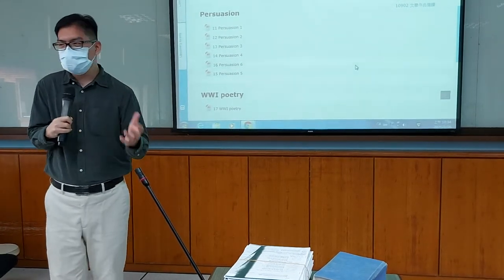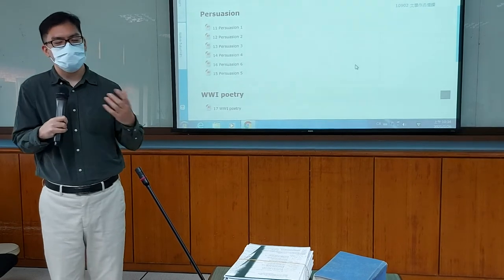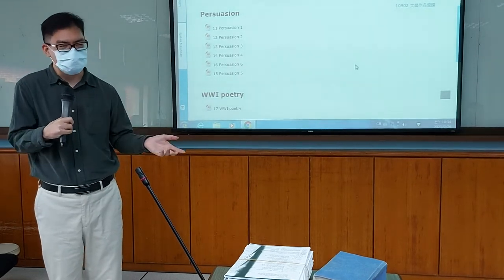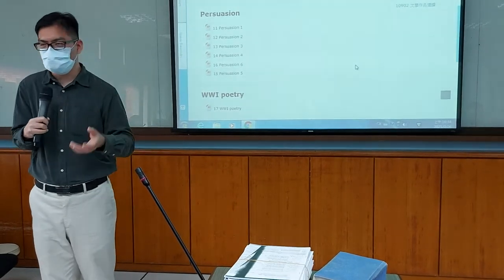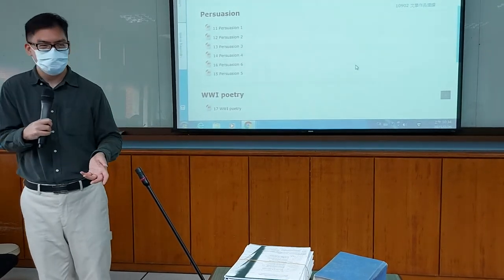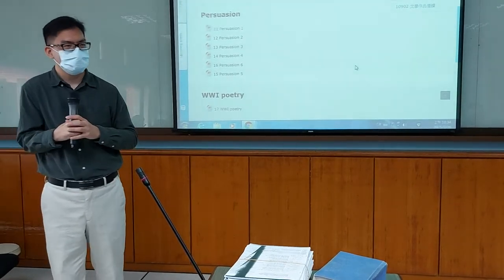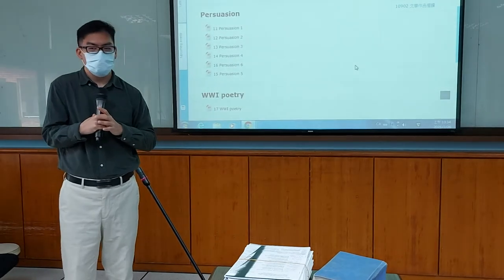You're free to use Chinese if you want, but of course this is the English department, so I do encourage you to use English.